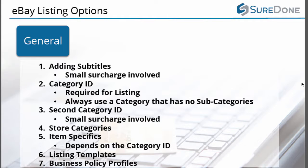You can add store categories if you have an eBay store. Depending on the category ID we will show you how to add item specifics. You can also add a listing template instead of using our default eBay listing template to dictate what your eBay listings look like.